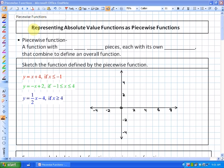In this particular lesson, what we're going to be looking at is representing absolute value functions as piecewise functions. In order to do that, we're going to have to understand what piecewise functions are. So I'm going to investigate that with a particular piecewise function before we get into the actual topic.